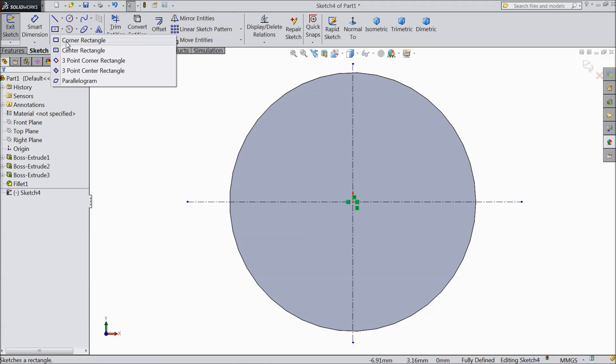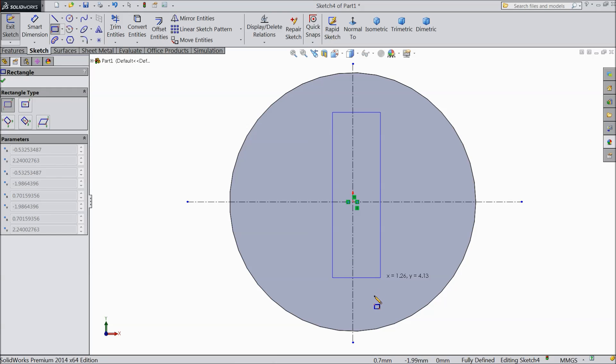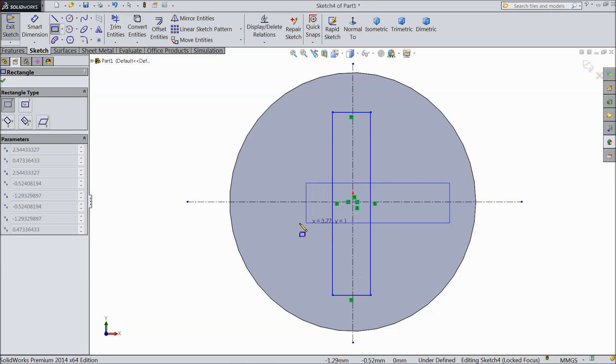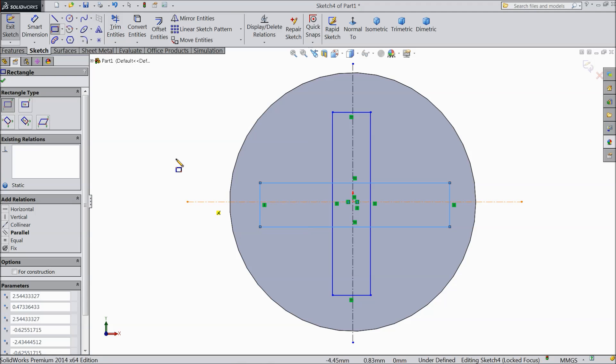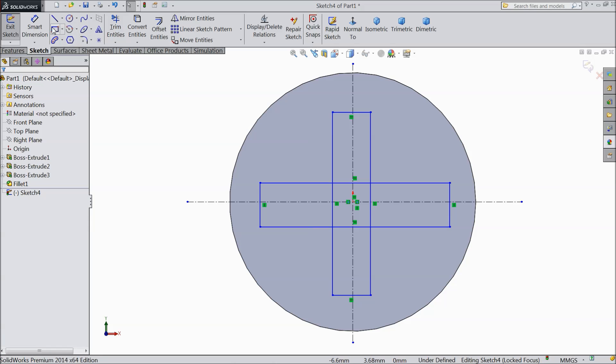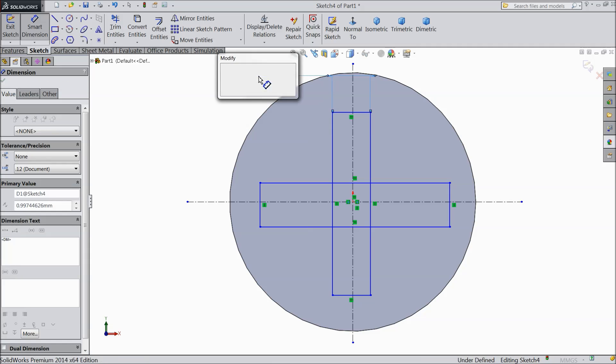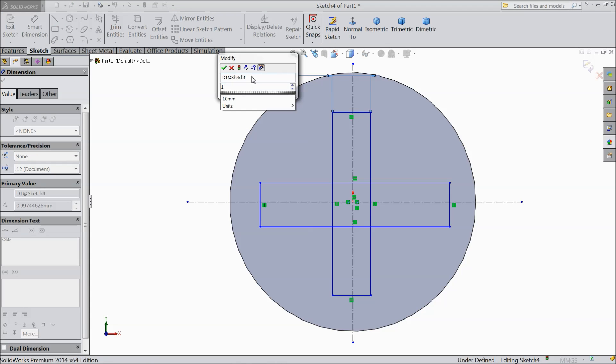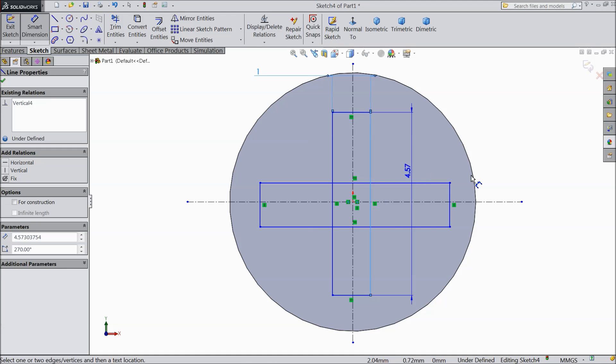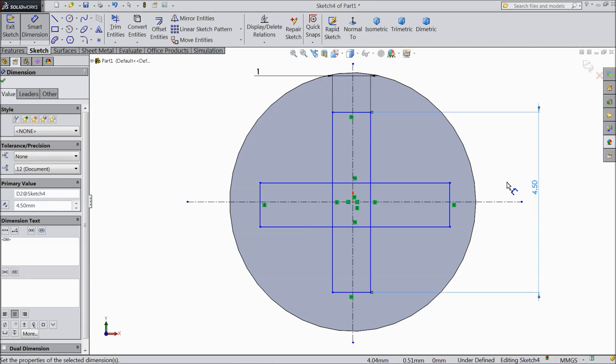Now we will select corner rectangle. Draw two rectangles. Now exit from the rectangle. Select dimension, select 1 mm. And select the height, 4.5 mm. OK.